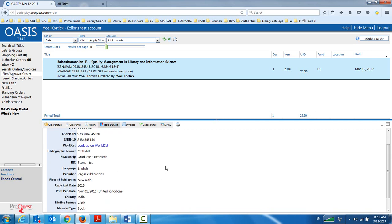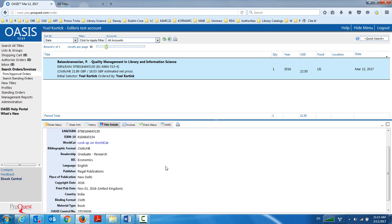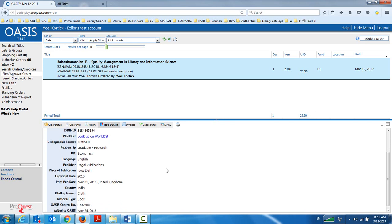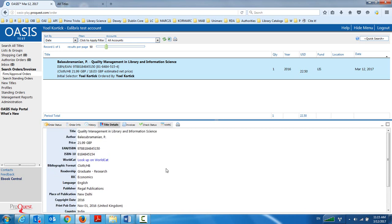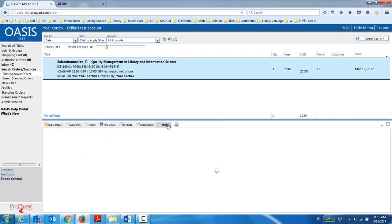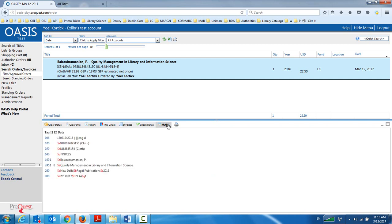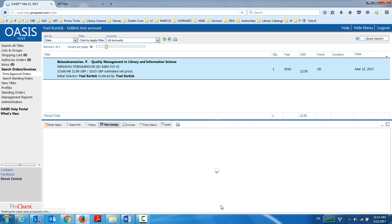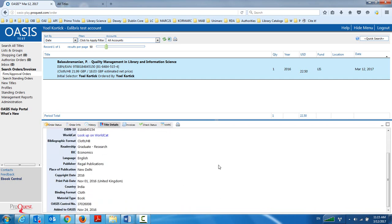But all of this information, these are full MARC records we're dealing with, by the way. All of this information is going to be created inside Alma. And all of the further work that I do with Oasis processing this order will also be recorded here. In a moment here, we're going to see the actual MARC record. There we go. Title details here.